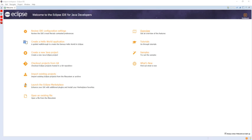Eclipse Software Development Kit is free and open-source software, released under the terms of the Eclipse Public License, although it is incompatible with the GNU General Public License. It was one of the first IDEs to run under GNU Classpath and it runs without problems under IcedTea.